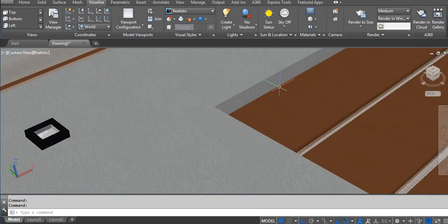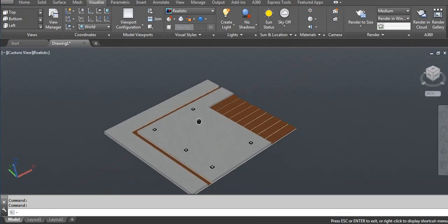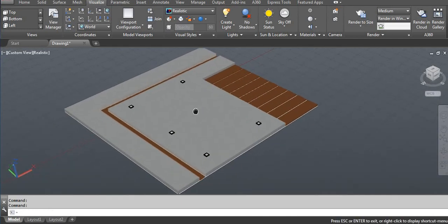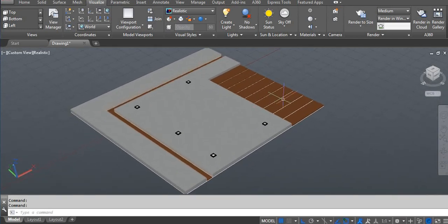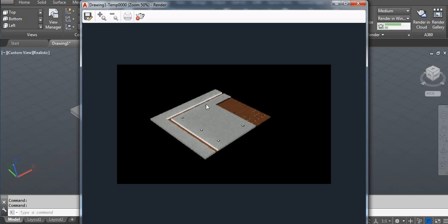The material part is done, so let's take a render. You can see the effect of the cove lighting and then our concealed lighting.